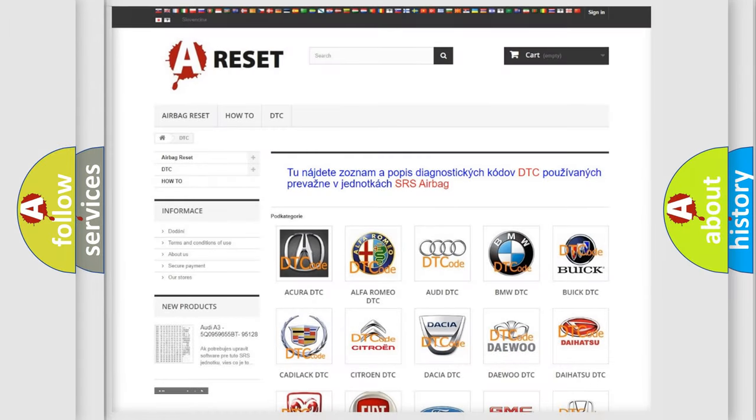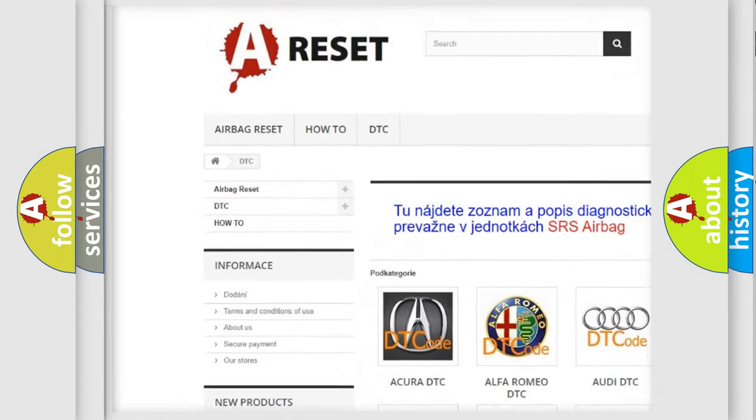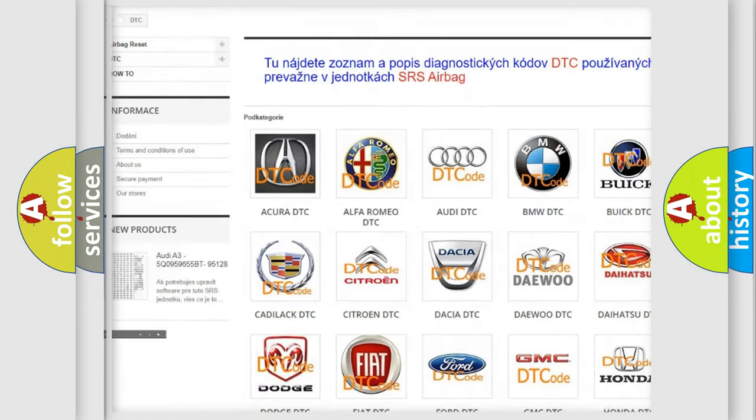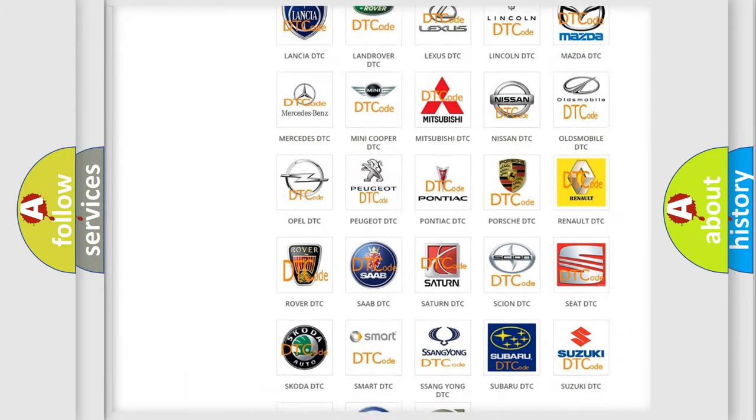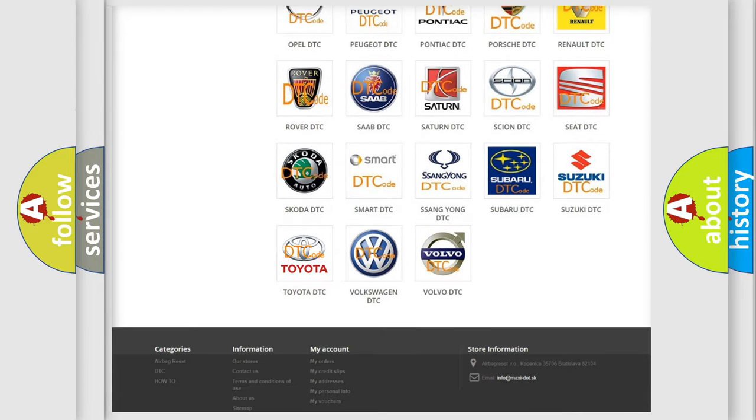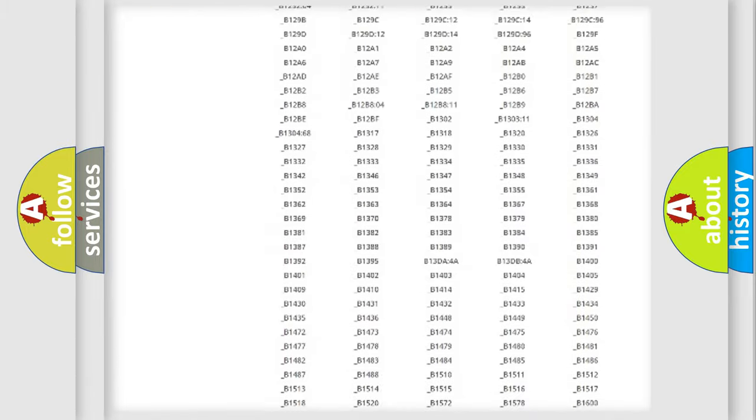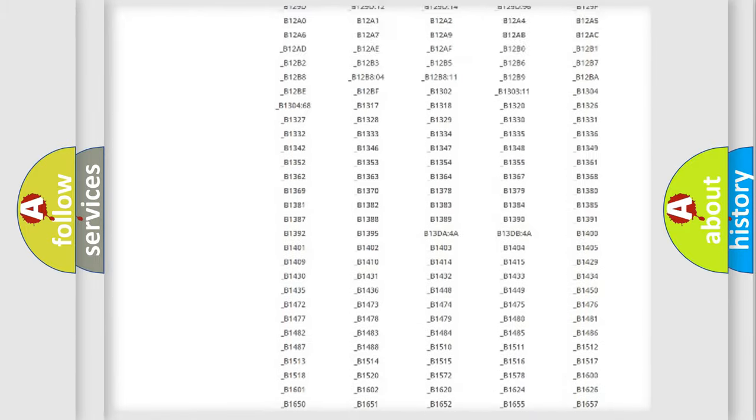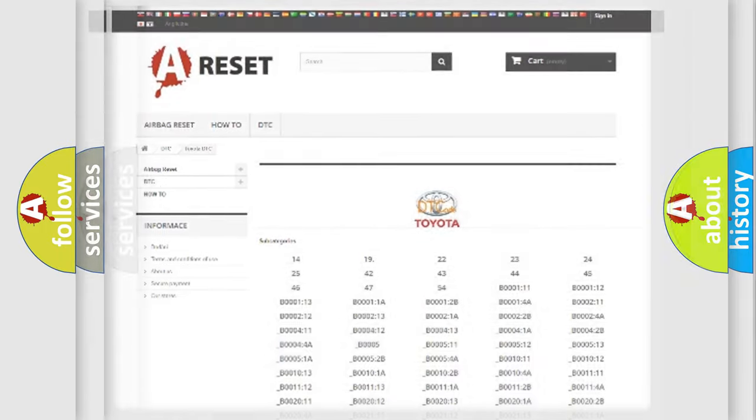Our website airbagreset.sk produces useful videos for you. You do not have to go through the OBD2 protocol anymore to know how to troubleshoot any car breakdown. You will find all the diagnostic codes that can be diagnosed in Toyota vehicles and many other useful things.